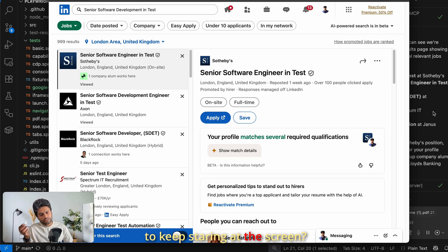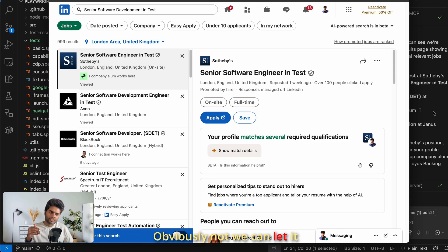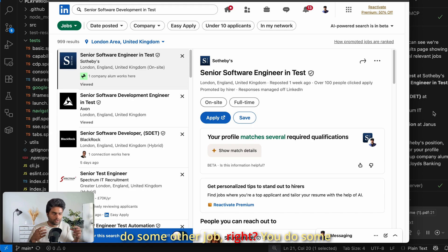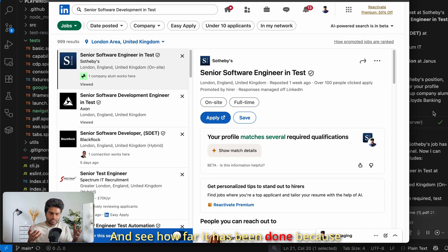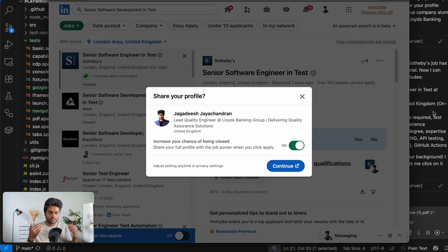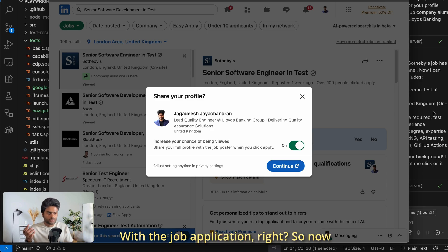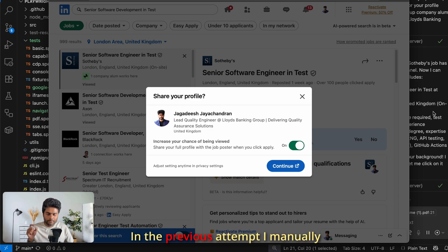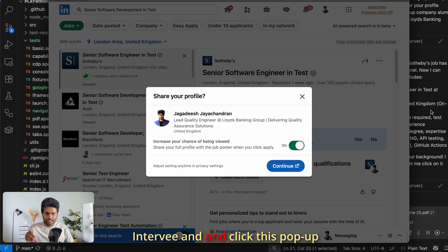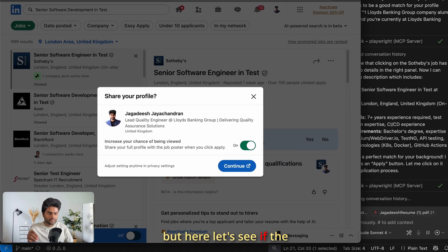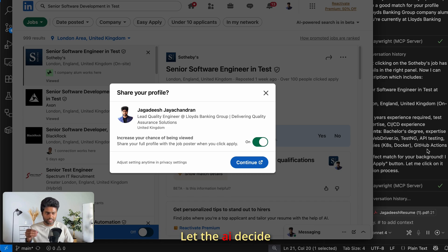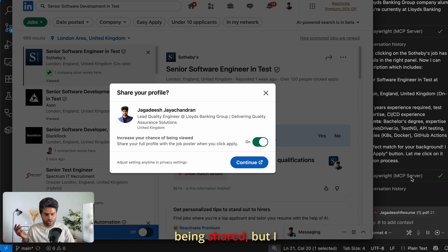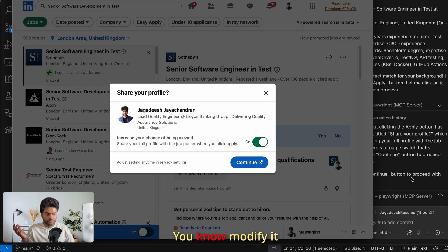The AI has to read the screen, understand where everything is, and continue with the job application. This is interesting — in my previous attempt I manually intervened on a profile-sharing pop-up, but this time I'm going to let the AI decide. It clicked the job profile and opened the Sotheby's webpage to apply. It's a tedious process in my experience — open each company's website, click Apply, and go through the same routine every time.